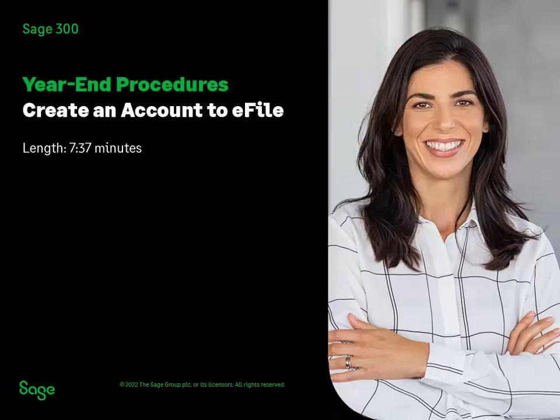In order to use the e-filing service to submit your tax forms to federal and state government entities electronically, first you need to create an account on our website. Watch this lesson for step-by-step instructions on how to create your account so you can start e-filing today.